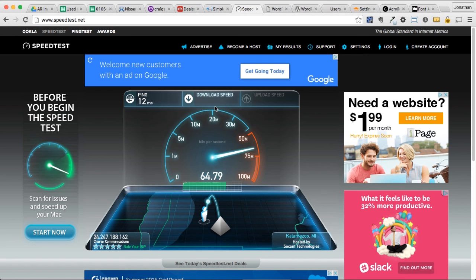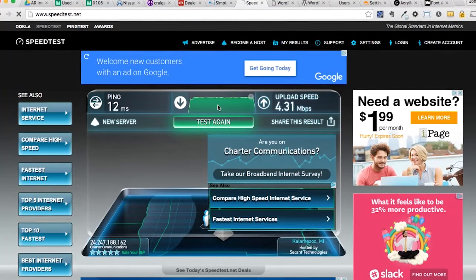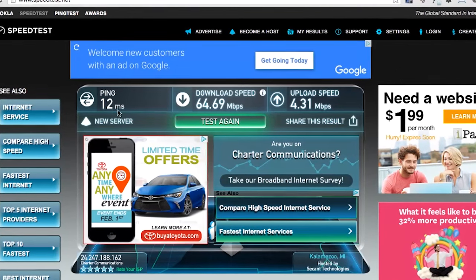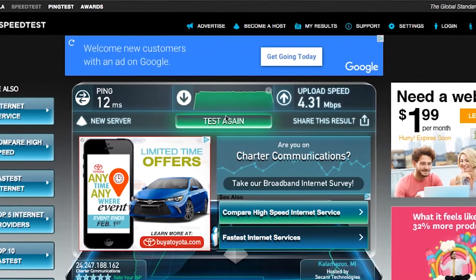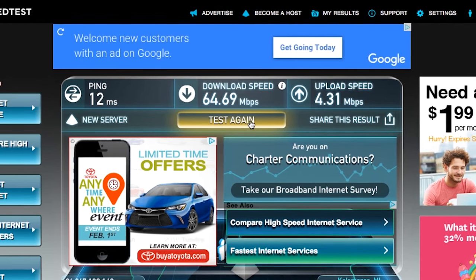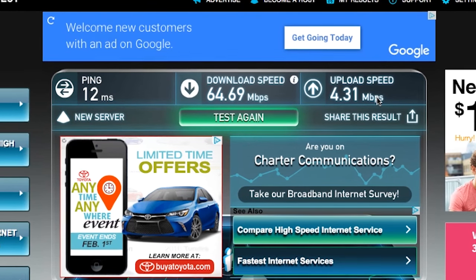The download speed needs to be six megs or higher. As you can see, mine's running about 60 to 65 megabytes — so I'm ten times the requirement. Six megs is pretty much the bare minimum; we'd like to see 10 to 12 or above really. Upload speed doesn't matter as much because you're not really uploading anything to us. It gives you the ping at the top — ping should be 15 milliseconds or less. Download speed: six megabits at the very minimum, preferably 12. Upload speed: basically anything above two or three is fine.